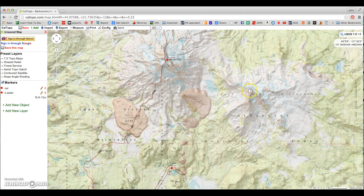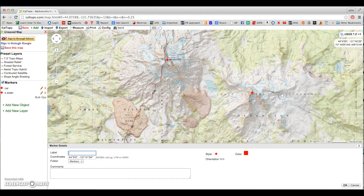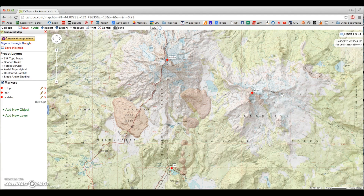Tap Enter, and finally over here on Broken Top, right-click, New Marker, name it B Top, tap Enter. Three marker points added.